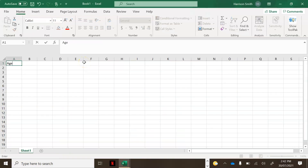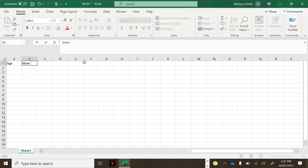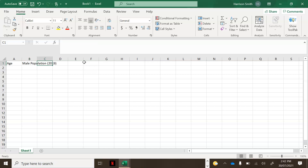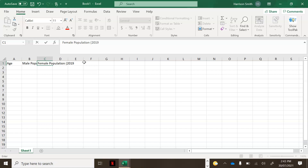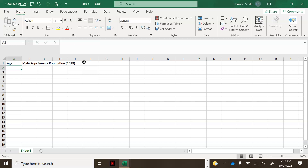Now there are three headings you need. The first one is called 'Age' and you put that in A1. In B1 you put 'Male Population' and then '2019' in brackets, because that's the data you're going to collect. In C1 you put 'Female Population' and then '2019' in brackets.